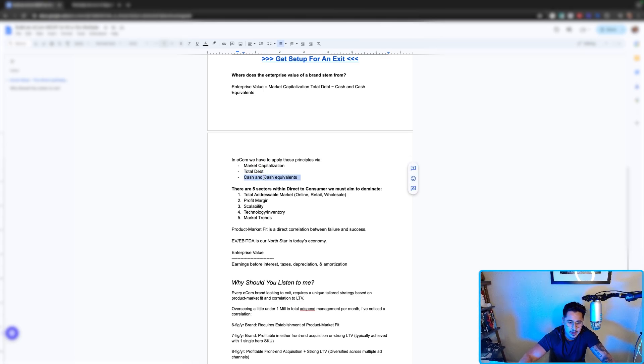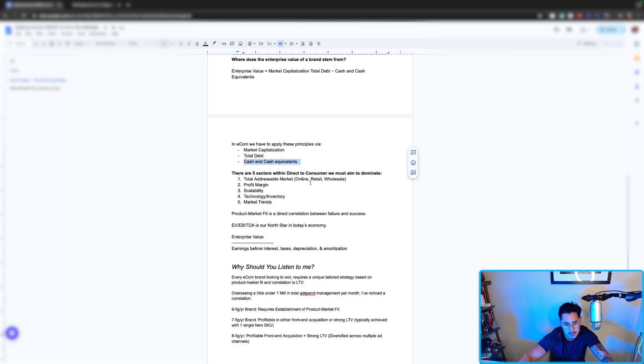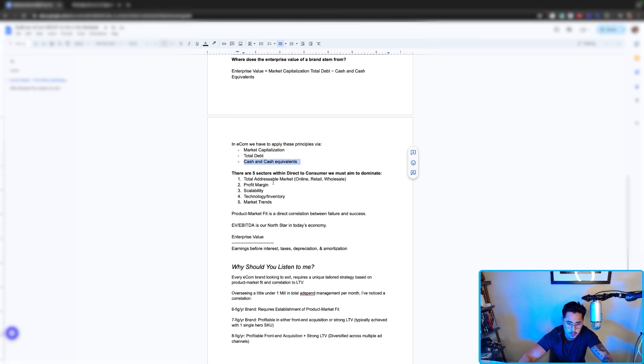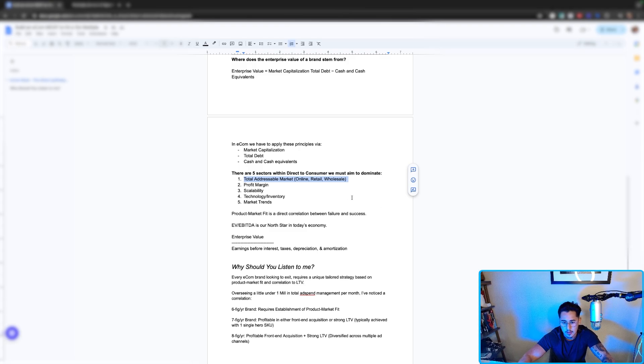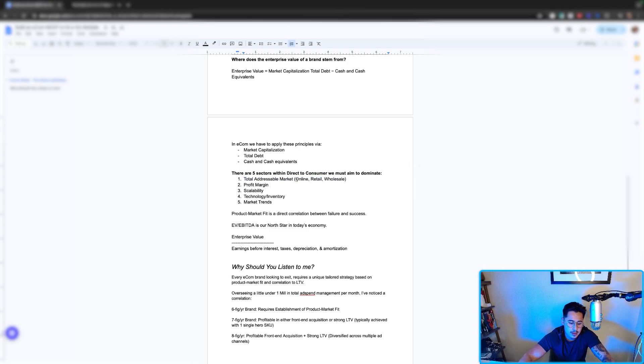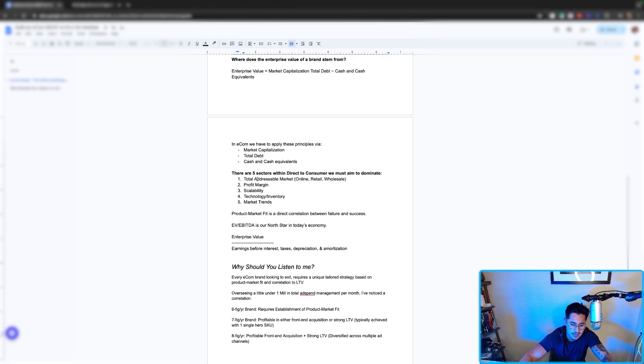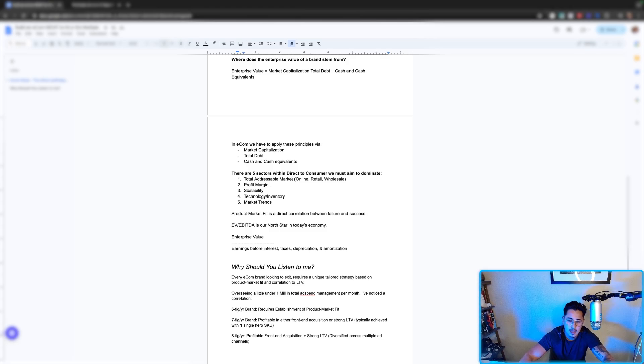And then cash and cash equivalents, this is mainly just P&L. There are five sectors within direct-to-consumer that we must aim to dominate. Of course, we have our total addressable market. The more you're dominant in all of these sectors, the more diversified you are within a business perspective from TAM total addressable market.